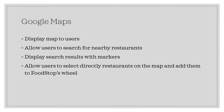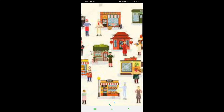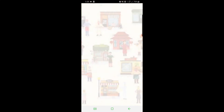Instead of talking about all these awesome features, let's actually see what Food Stop can do with a quick demo. All right, welcome to the demo. My name's Ryan and I've got Jonathan with me here today.